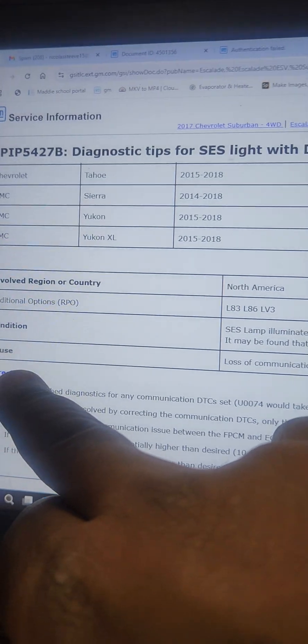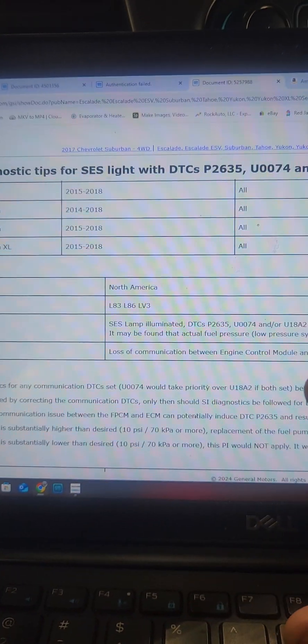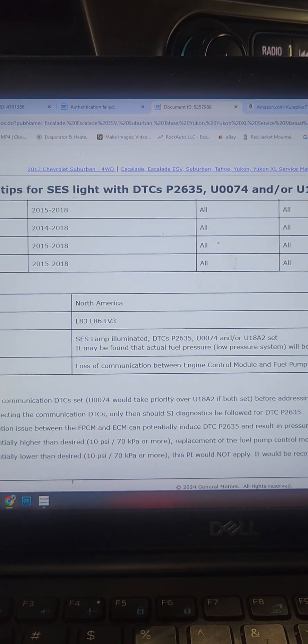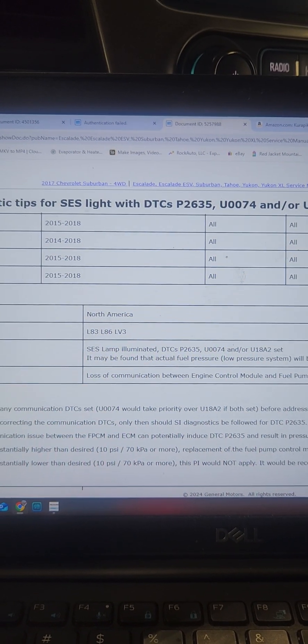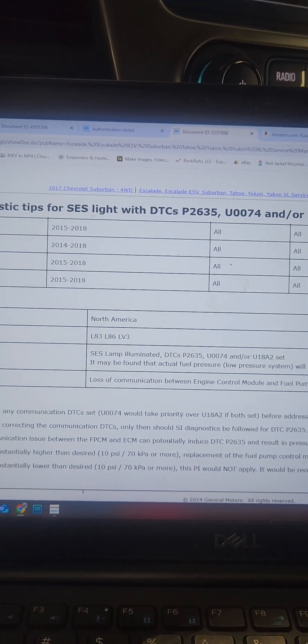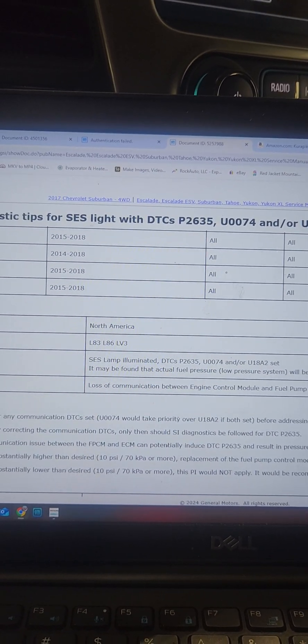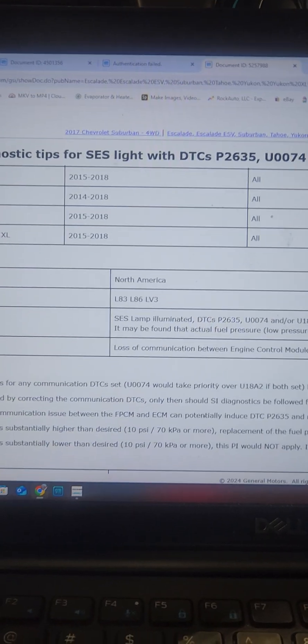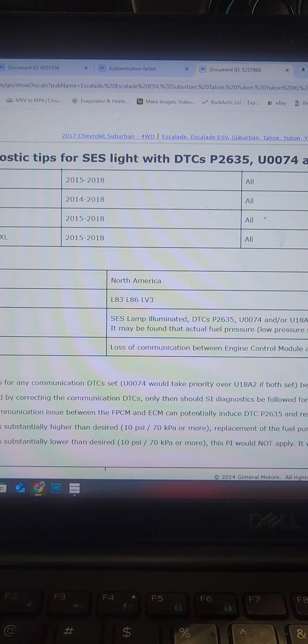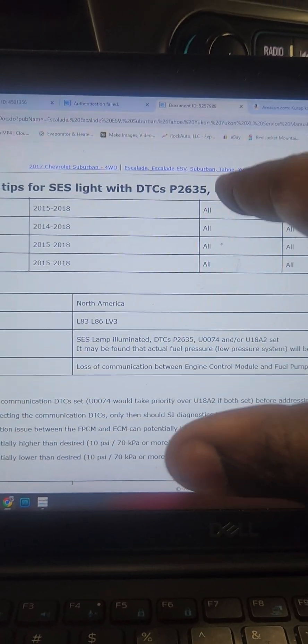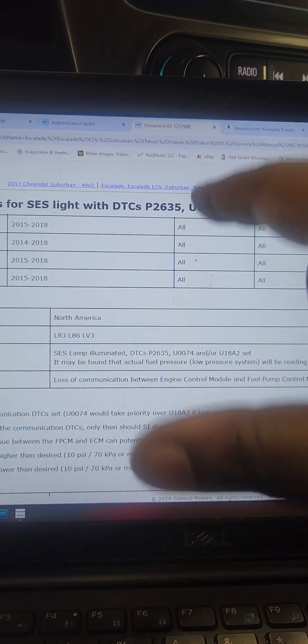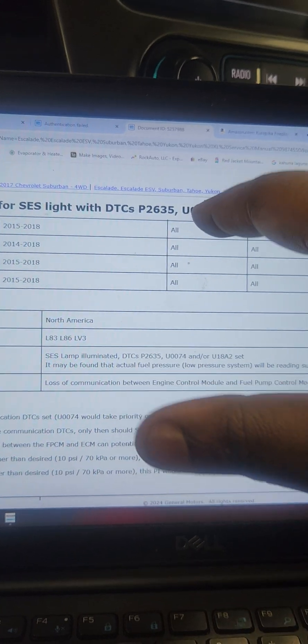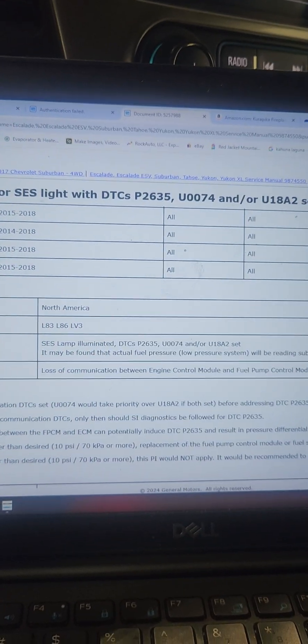So address the communication code first, and you'll go from there. All right, that's one thing I'll say to pay attention to. That's the main code here. I wouldn't focus on those two, I will pay attention to that one.